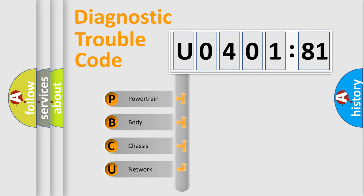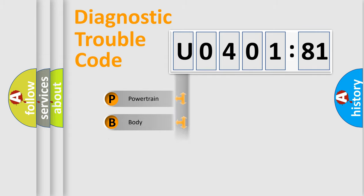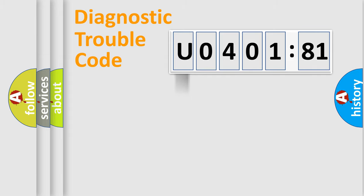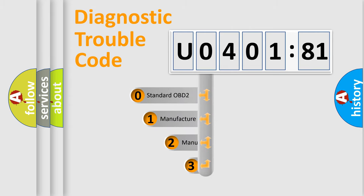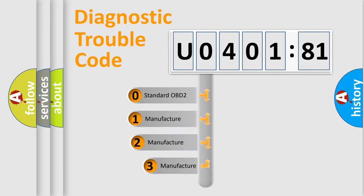We divide the electric system of automobiles into four basic units: Powertrain, Body, Chassis, Network. This distribution is defined in the first character code.